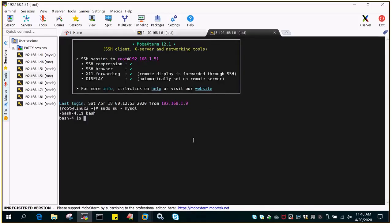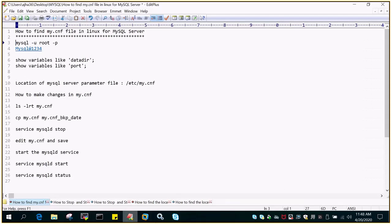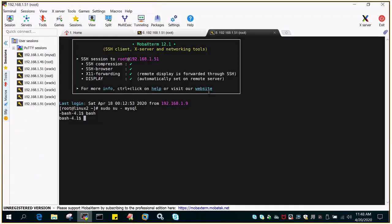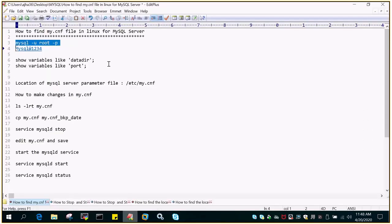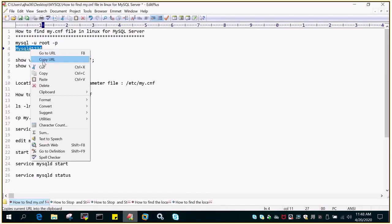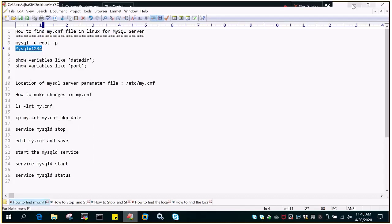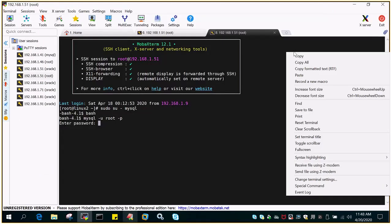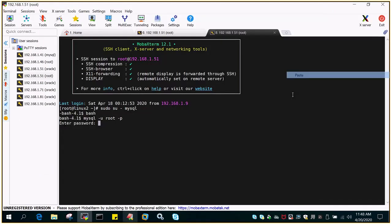Let me log into the MySQL instance. I'll say MySQL hyphen u root hyphen p, and it will prompt for the password. Let me feed in the password as MySQL at 1234 and paste the password.